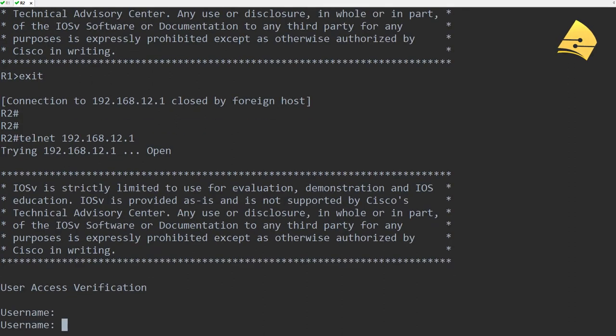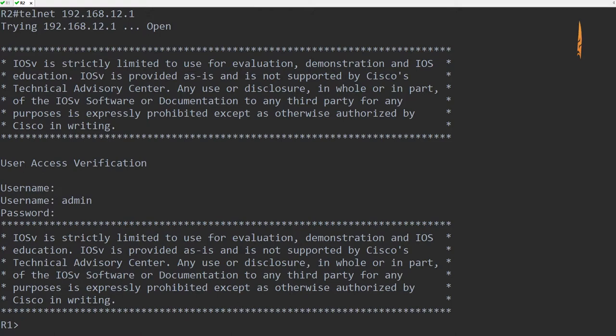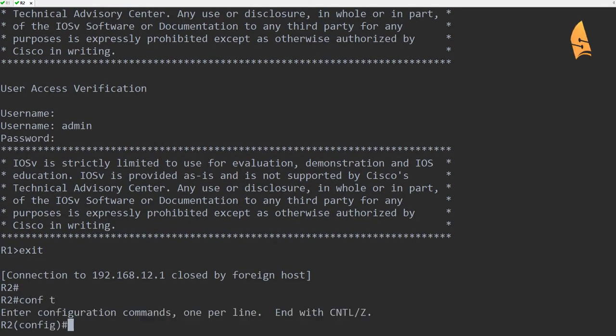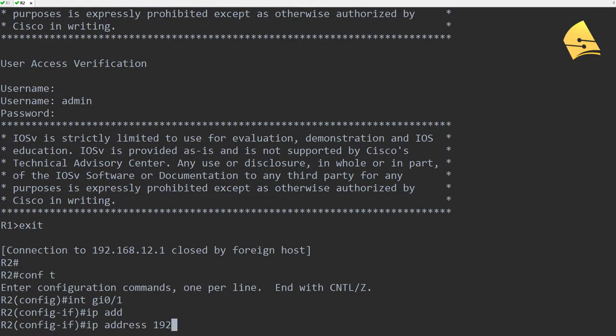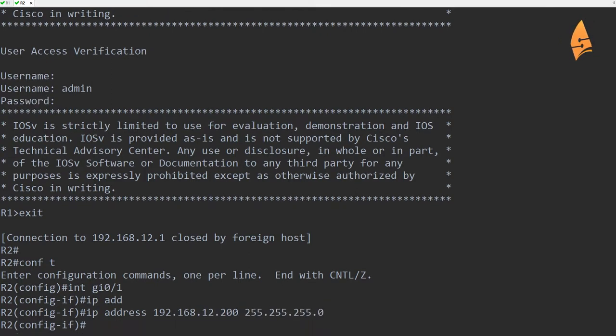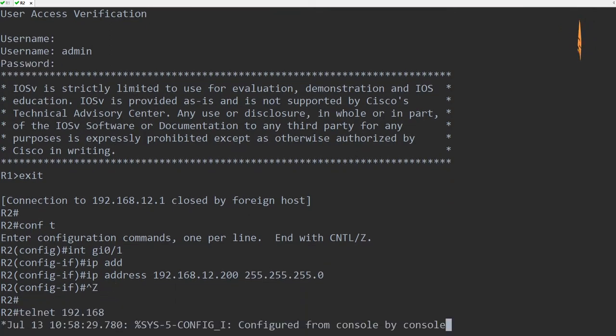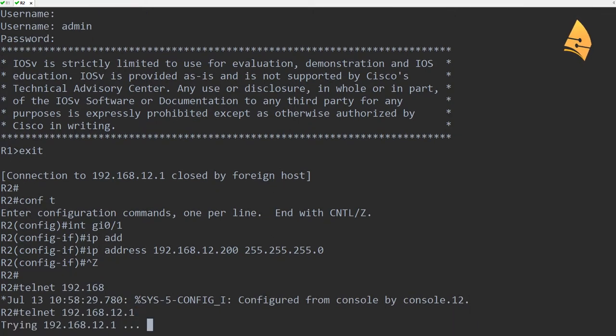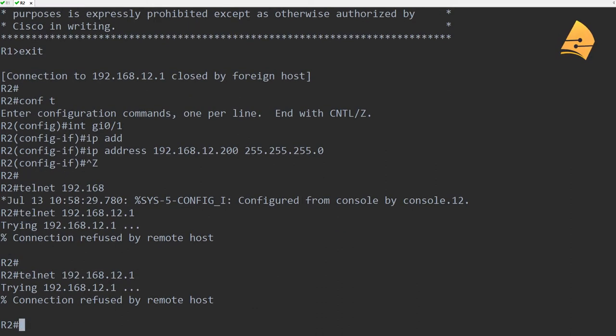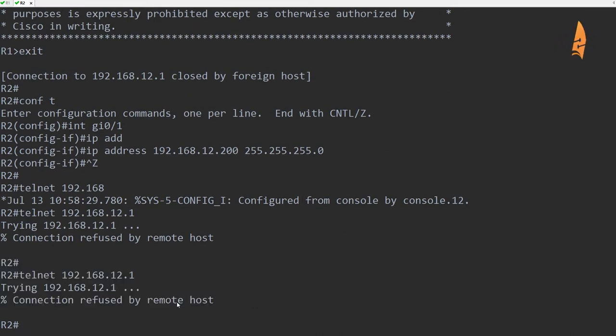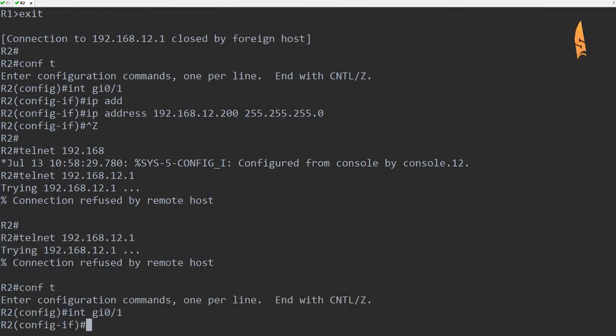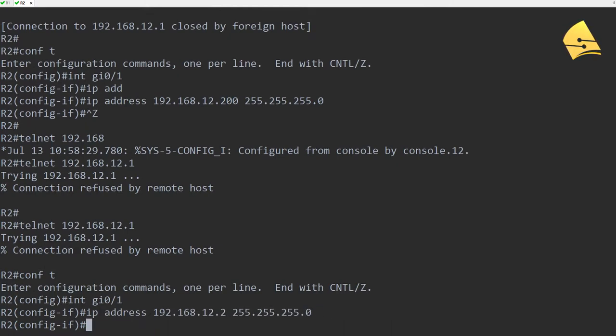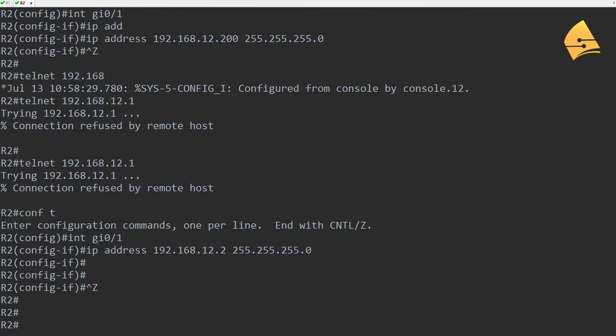Now if I would change the IP address on R2... So let's change the IP address for a moment. Let's make it 200. And then when I try to telnet to R1, you can see that it's being refused because of our access list.